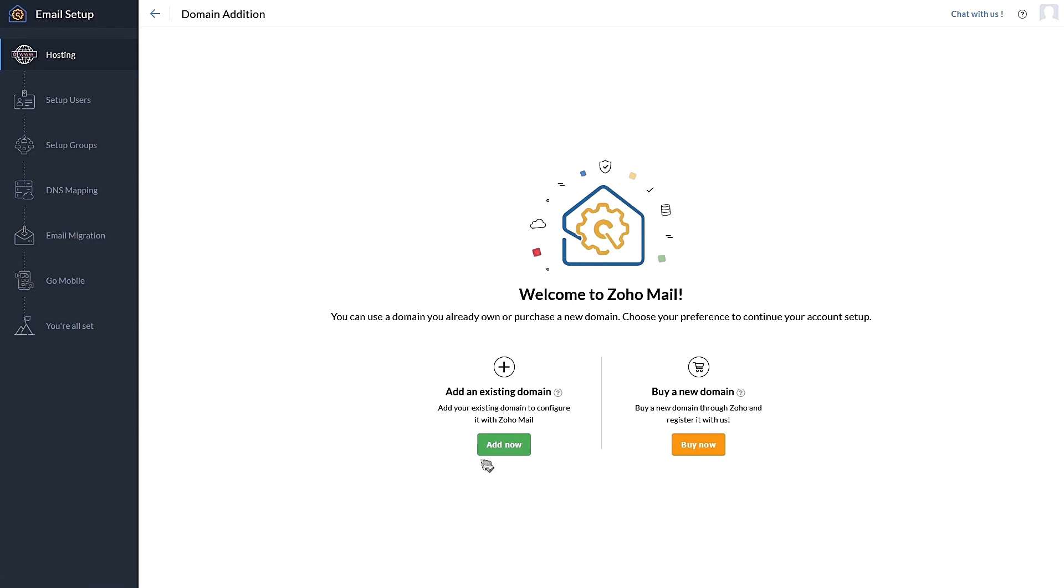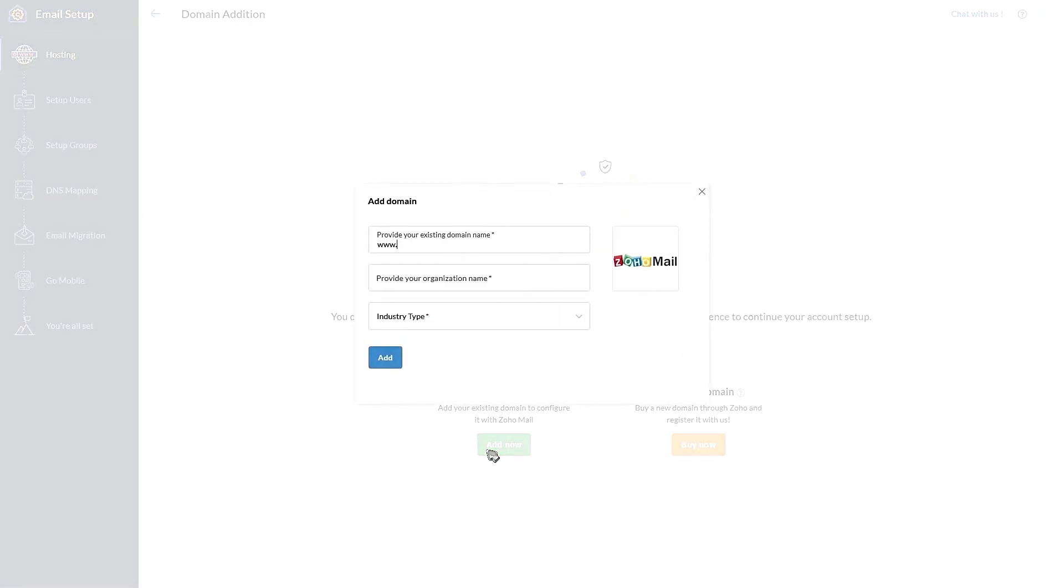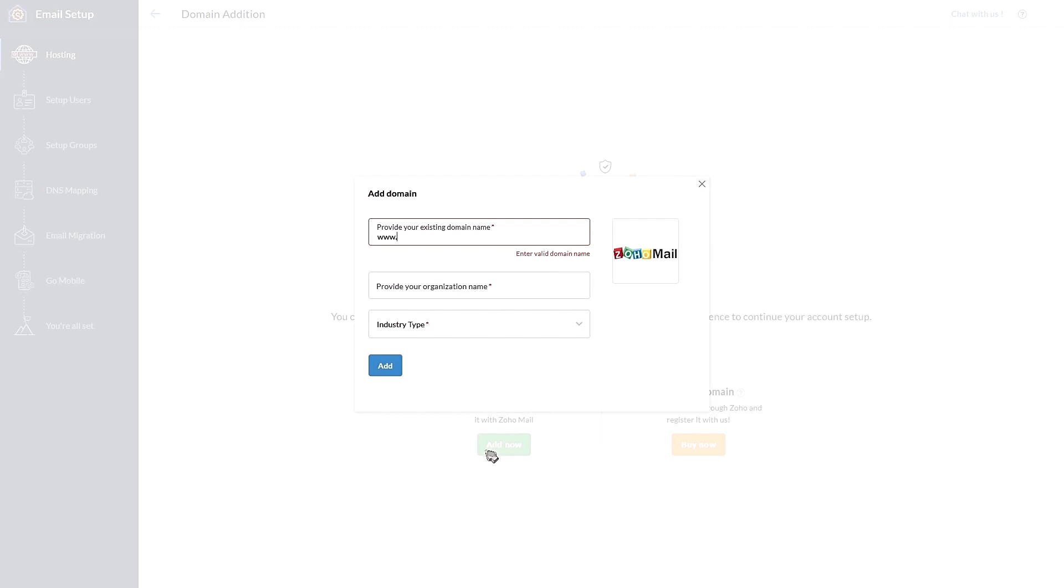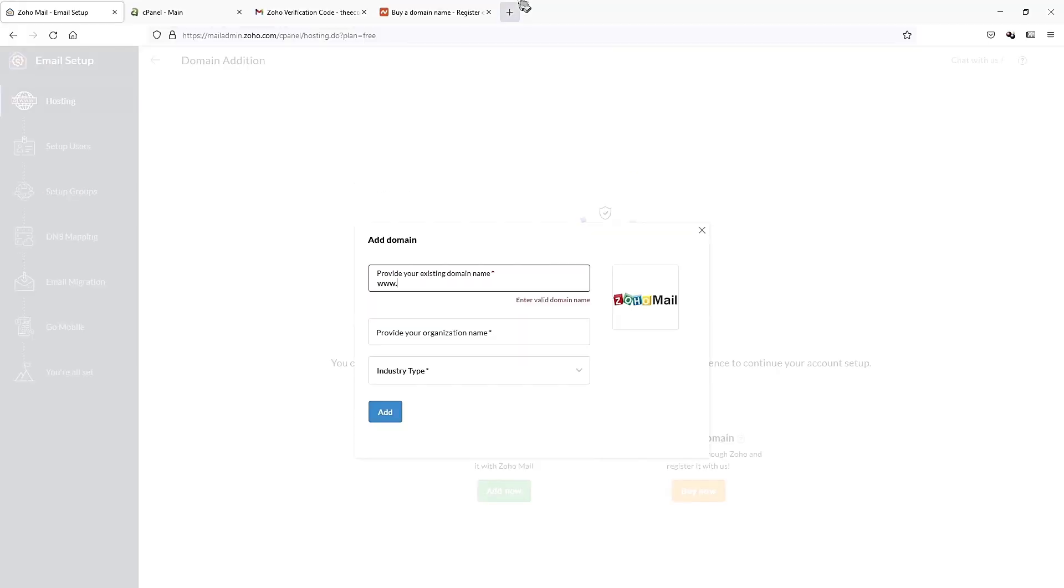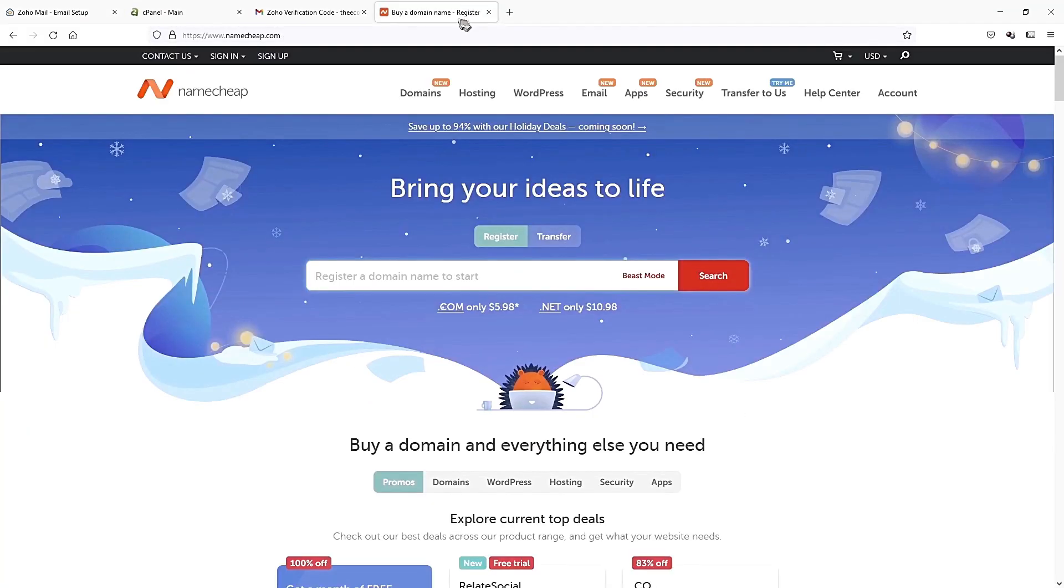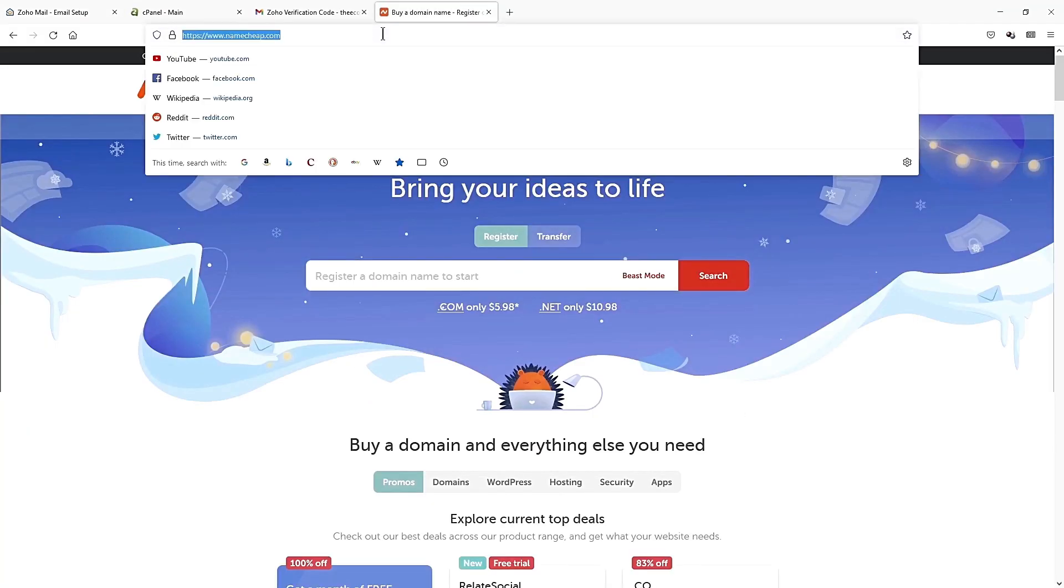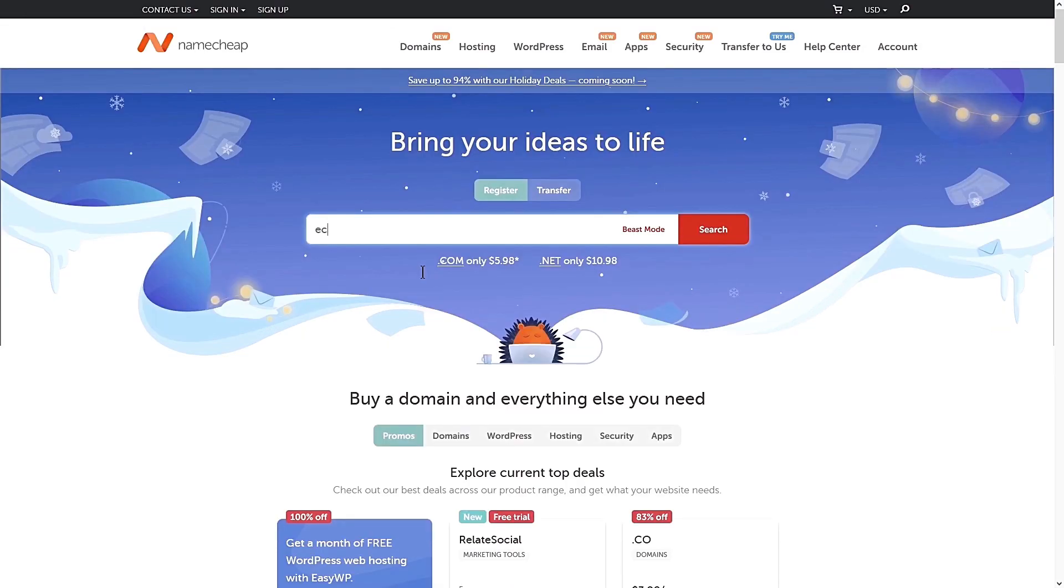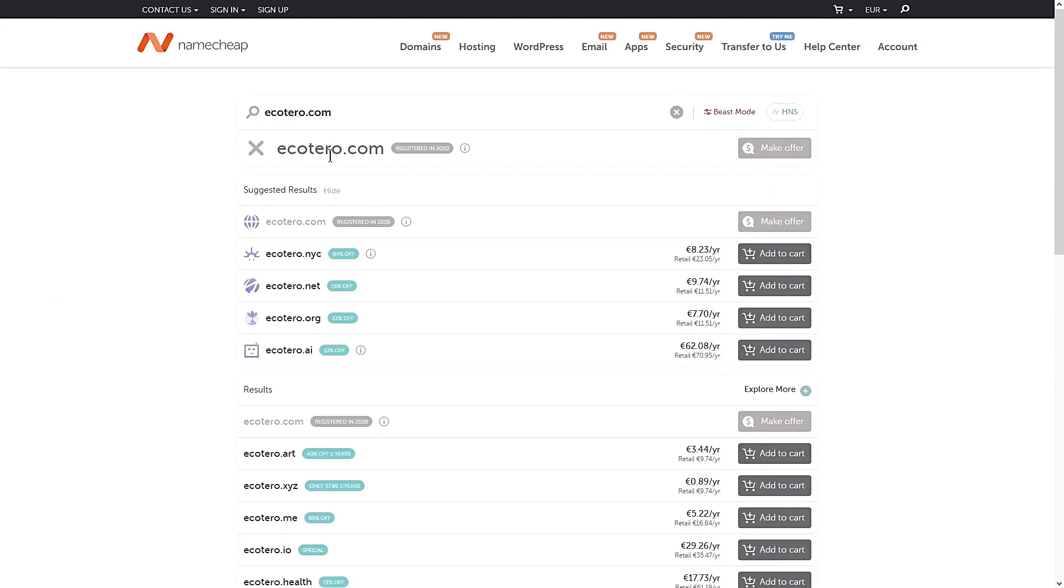Now let's add an existing domain. Now for this, you really got to own the domain in order to set up a domain email. For example, in this case, if I don't own ecotaro.com, I can't set up a domain email under ecotaro.com. You got to own it first. If you want to know where to buy the domain, I recommend going to namecheap.com because it's the best place to buy a domain. Just search for a domain and you will know if a domain is available. This is not available because it's owned by me, so go ahead and look for yours.